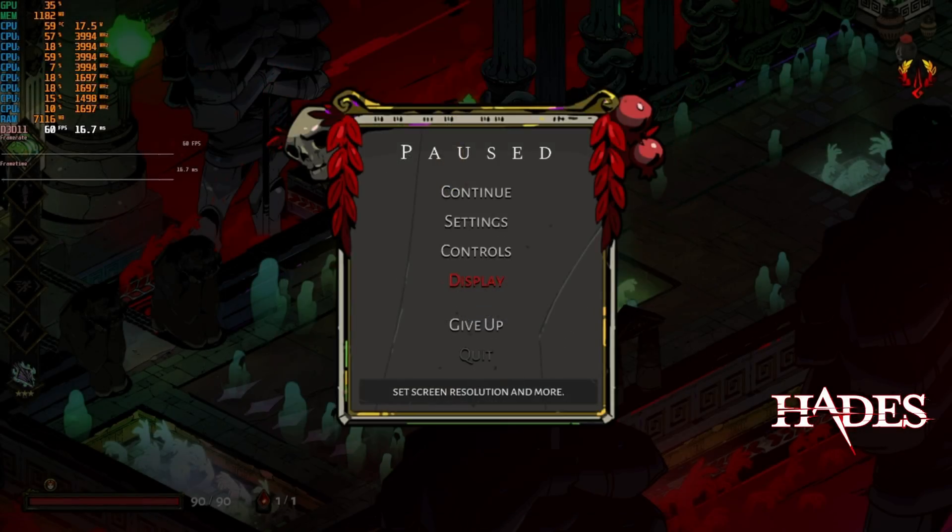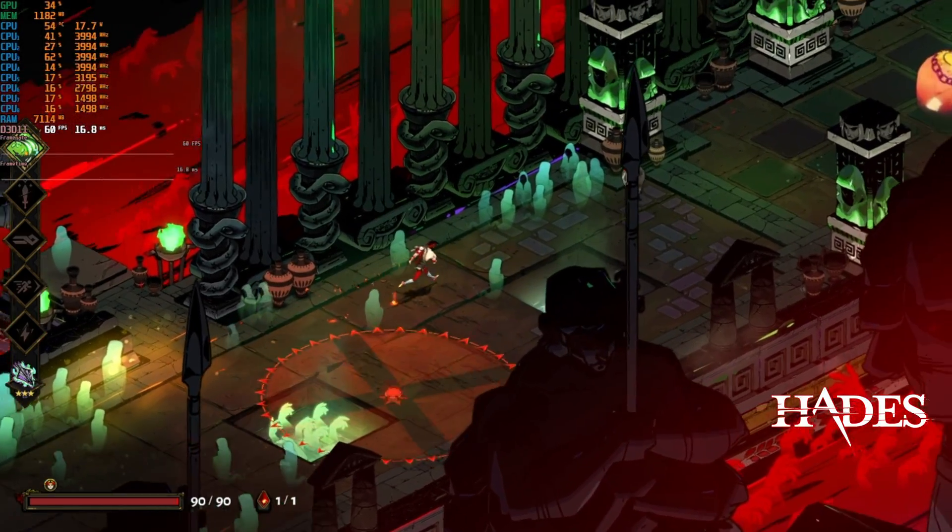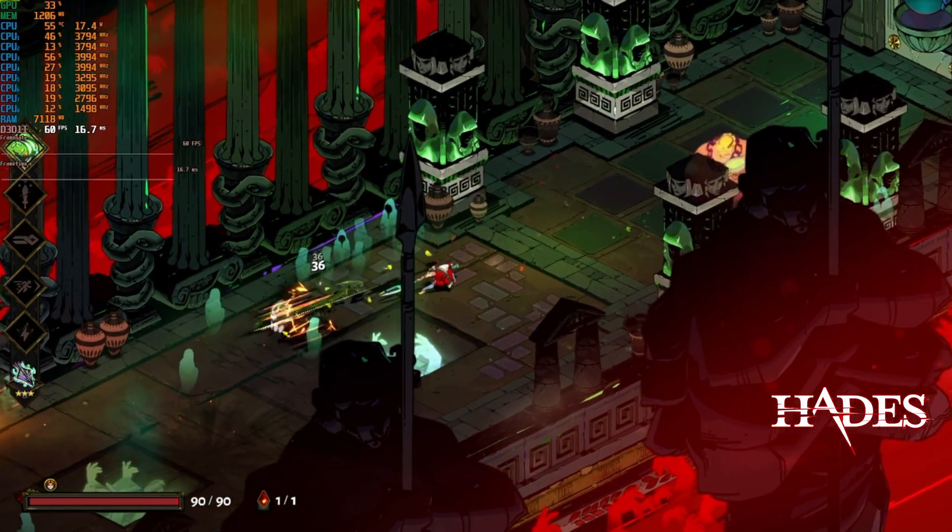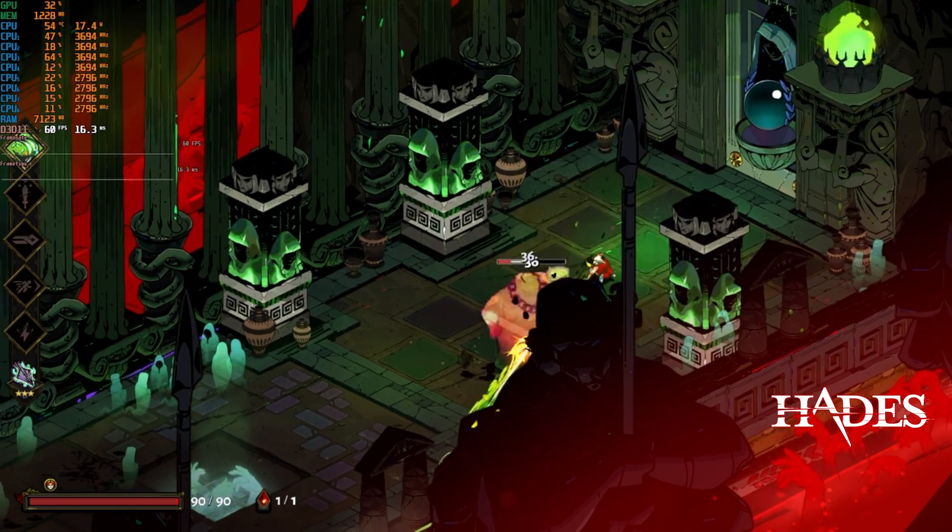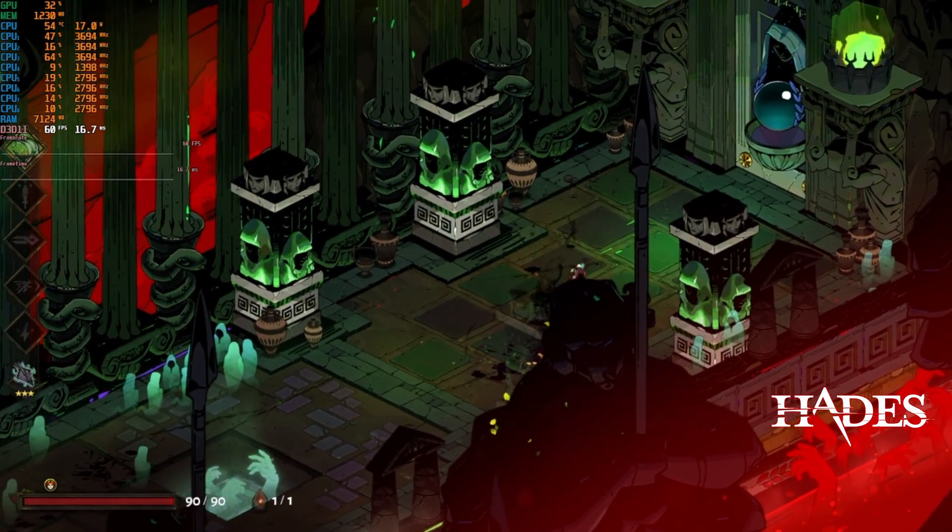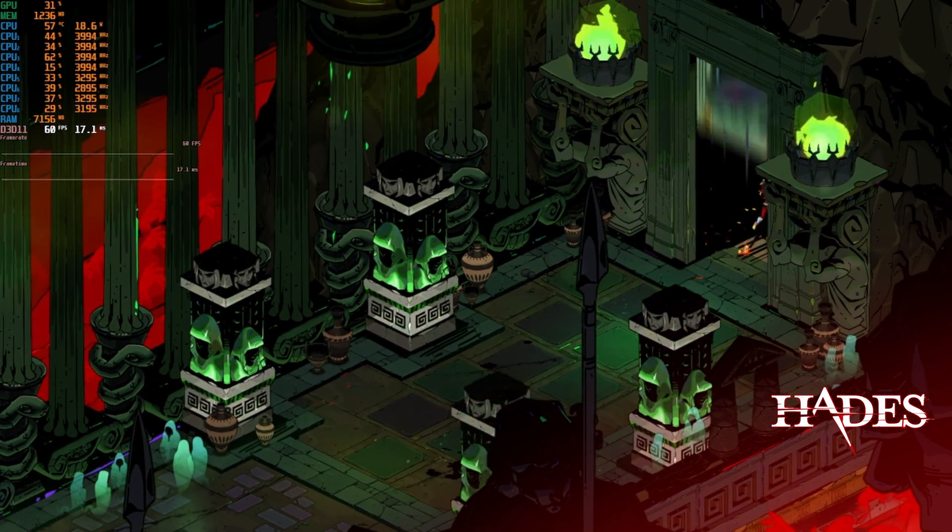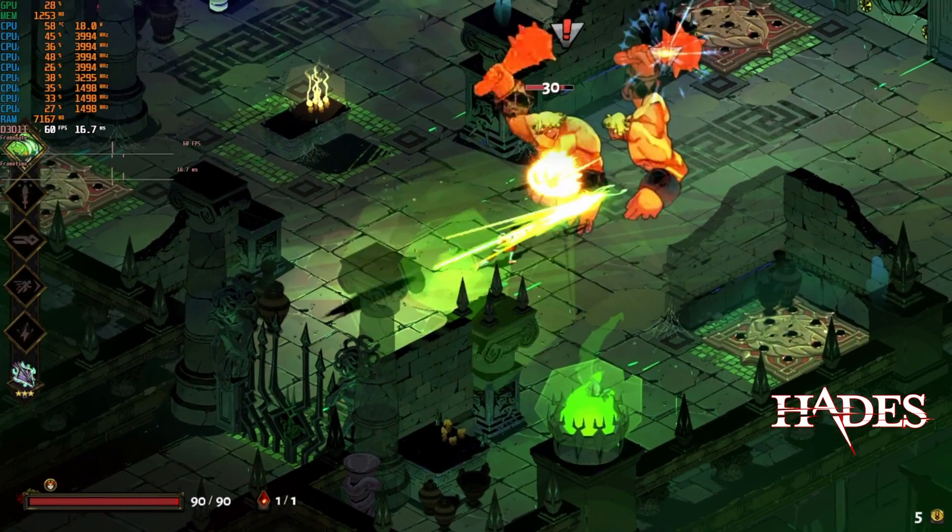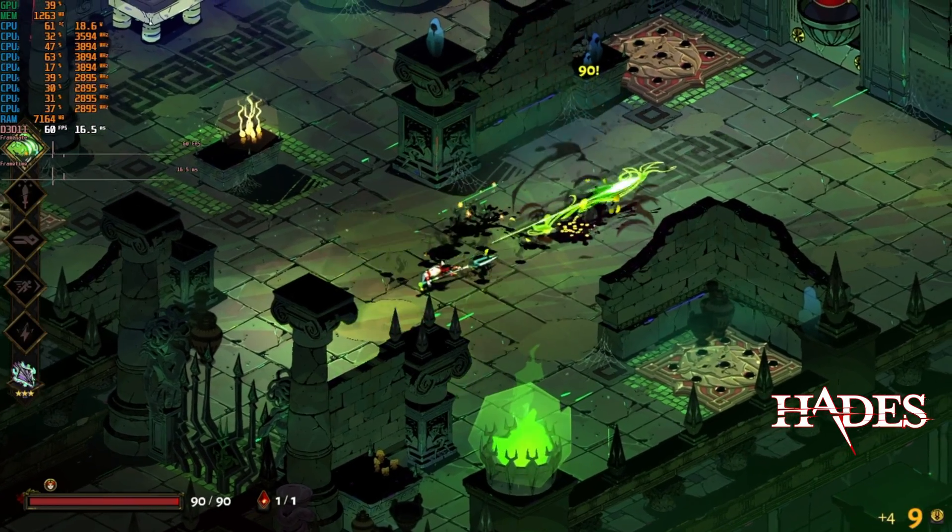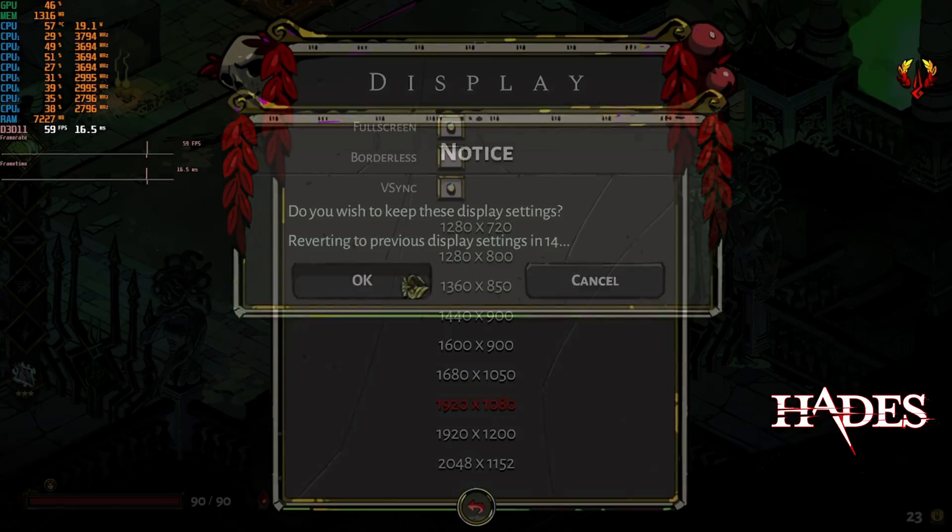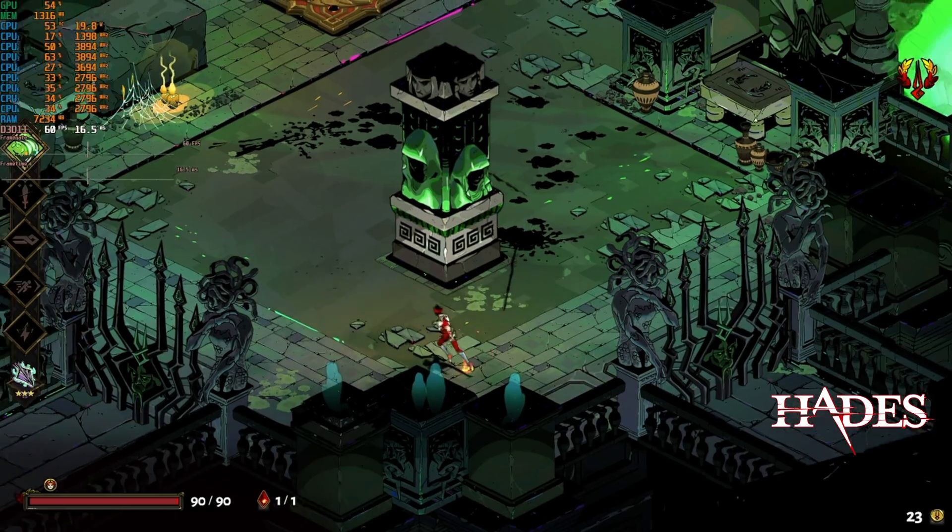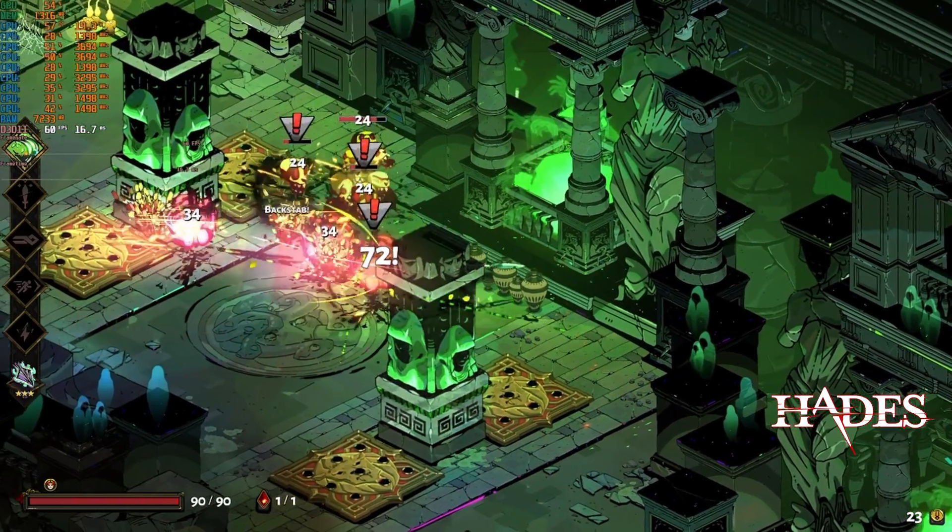Hades runs great at 720p, but we can see that it's bumping up the wattage to about 18-17-18 watts, which is a lot more than CrossCode was using. When we bump up the resolution to 1080p, Hades continues to run flawlessly with an average TDP usage of around 20 watts.